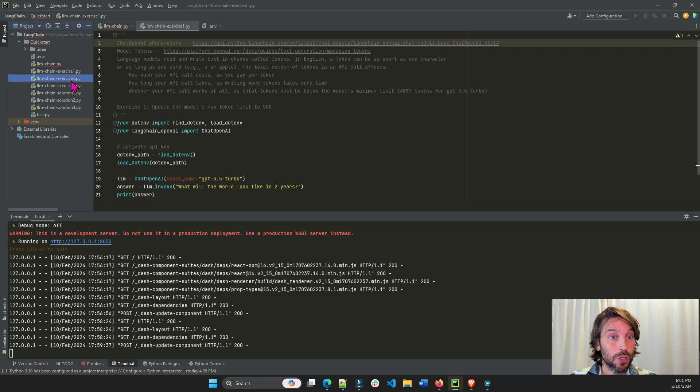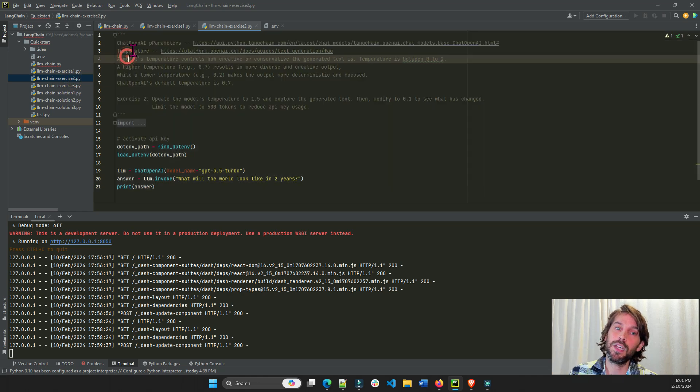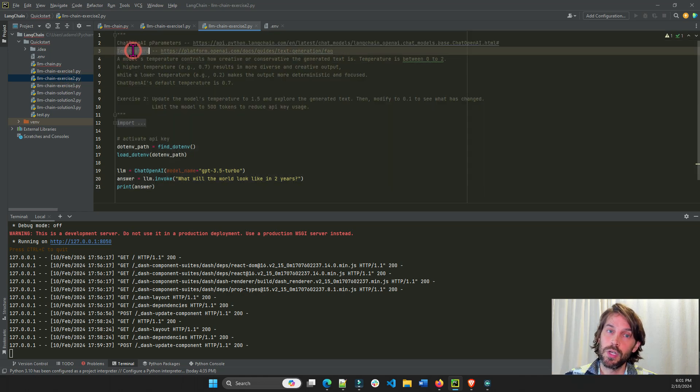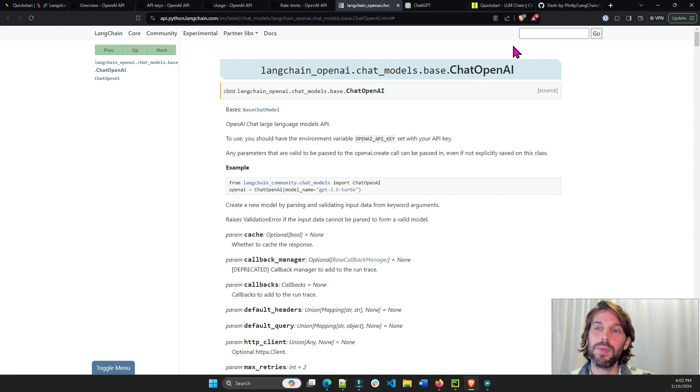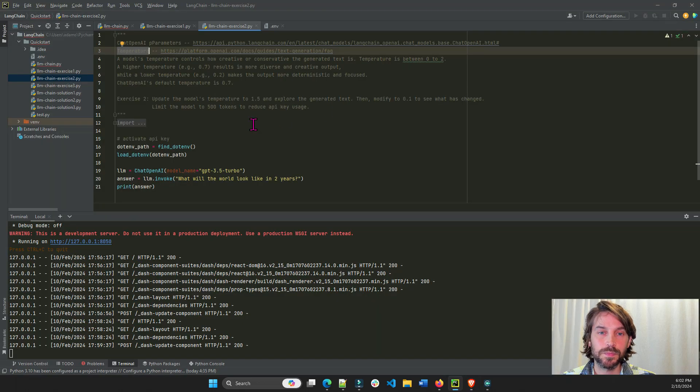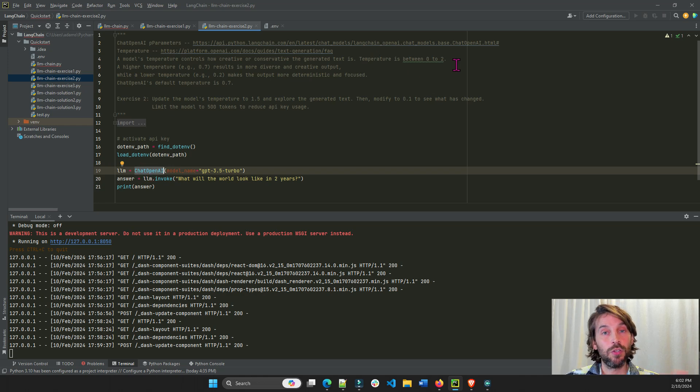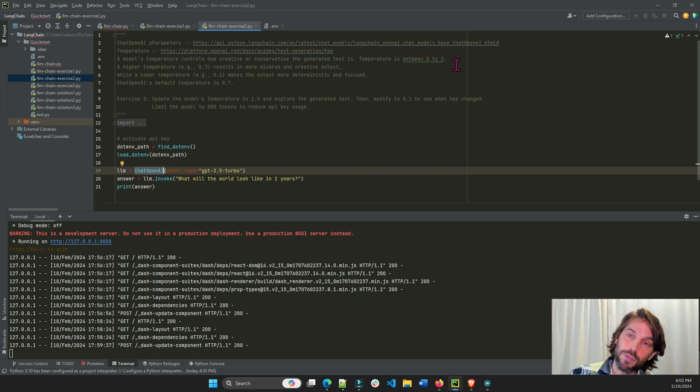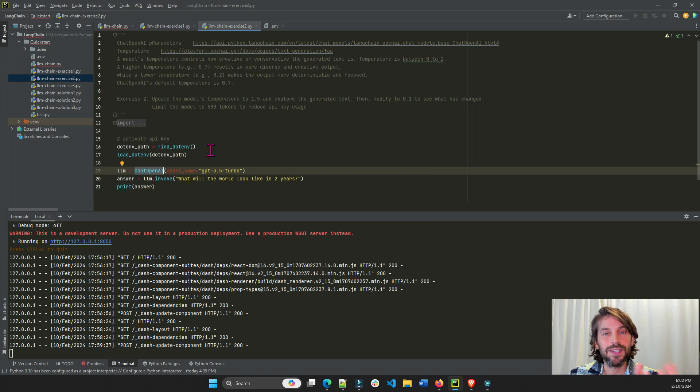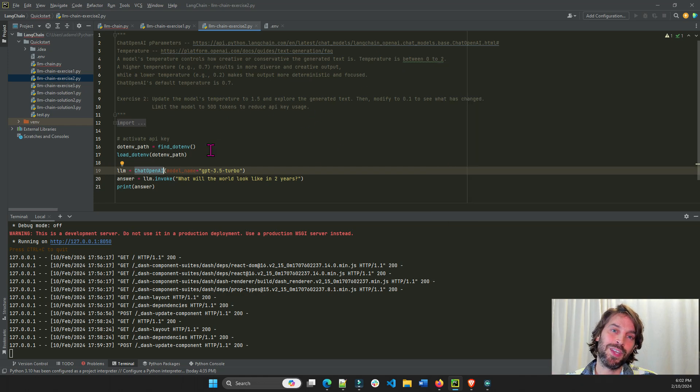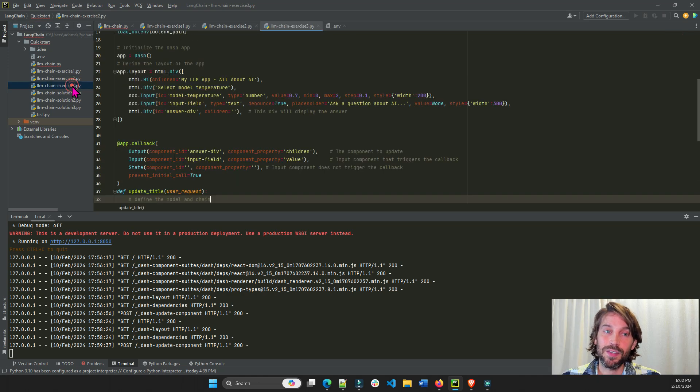Exercise number two is talking about the temperature. Also, you're going to look into the temperature parameter of the ChatOpenAI right here. And you're going to set the temperature between zero and two. Zero is very conservative. Two is very creative and unruly. So try to set different temperatures to see the difference in the answers.